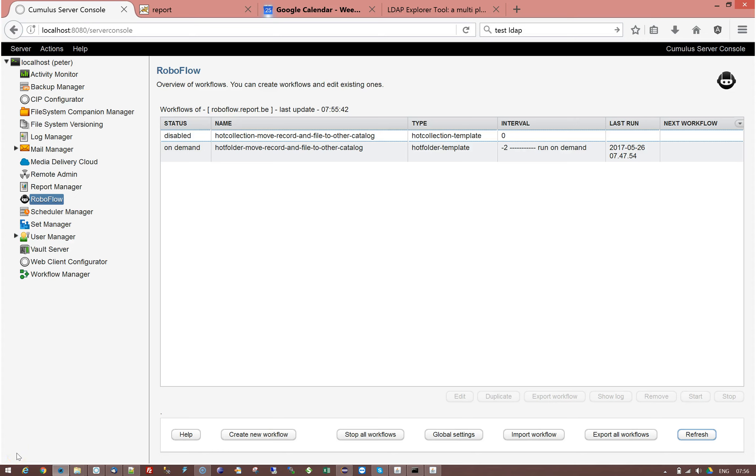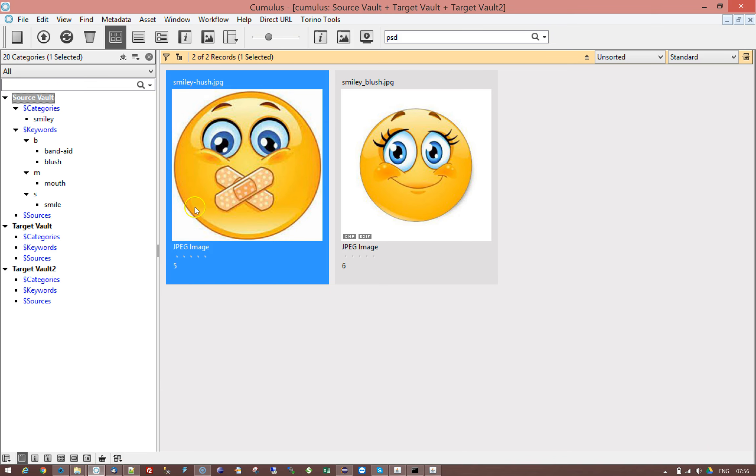Hi, welcome to a RoboFlow training movie. In this movie I will show you how you can create a workflow that can move records and files to another catalog depending on a query.